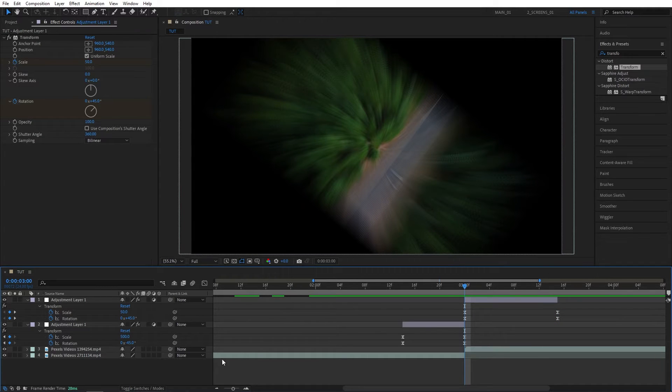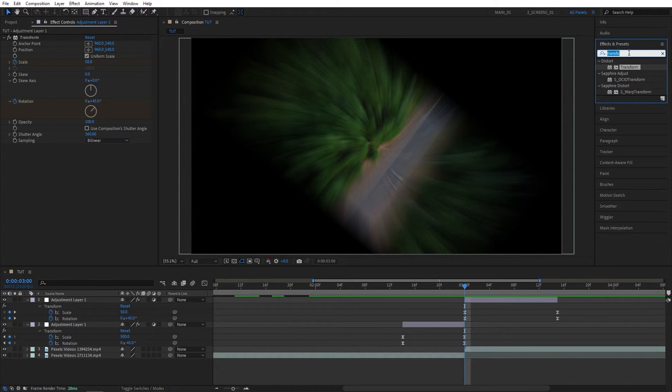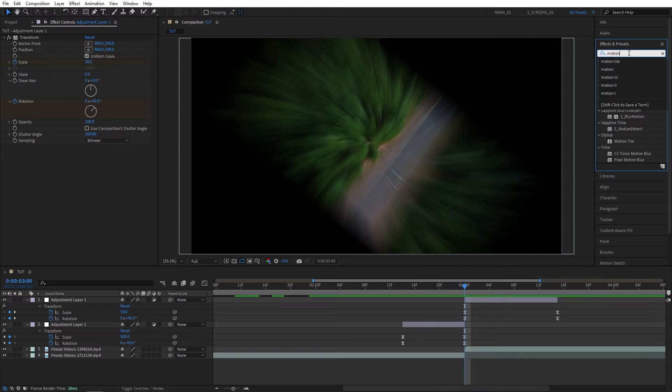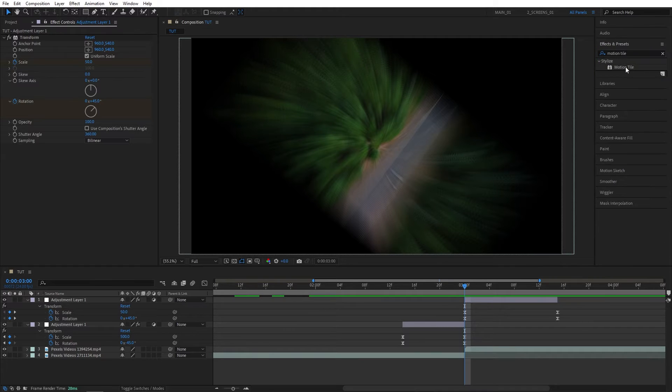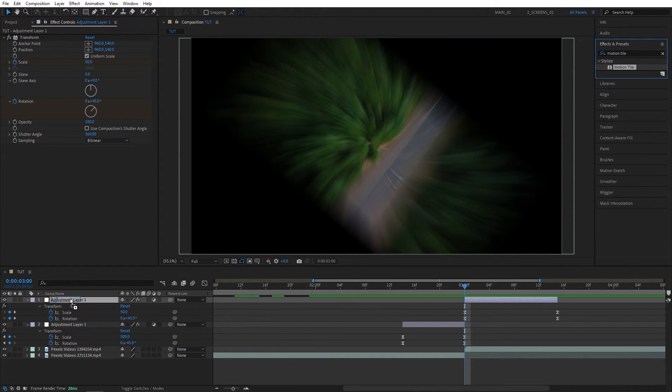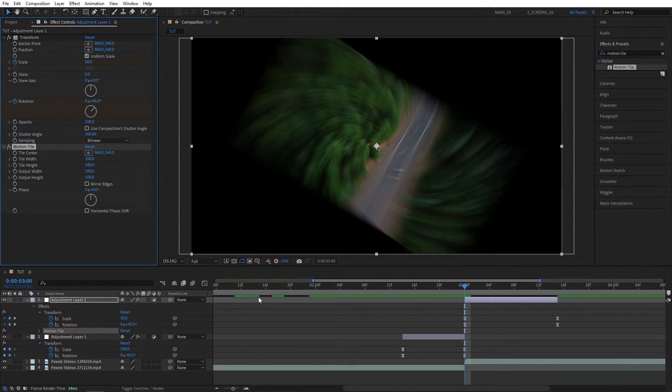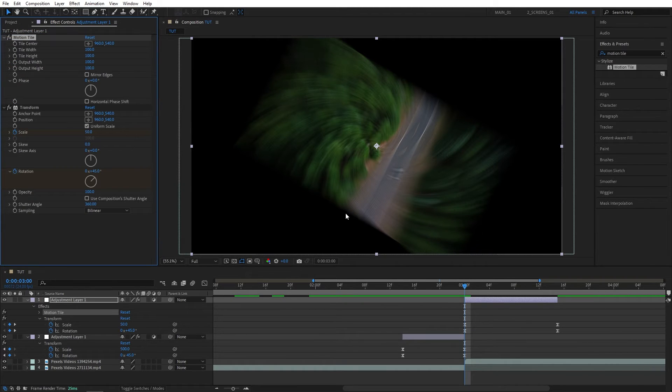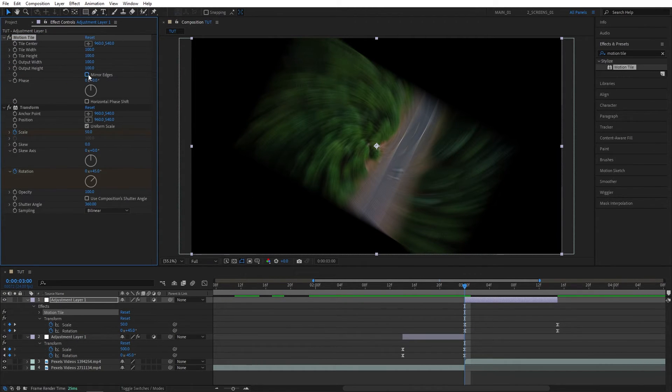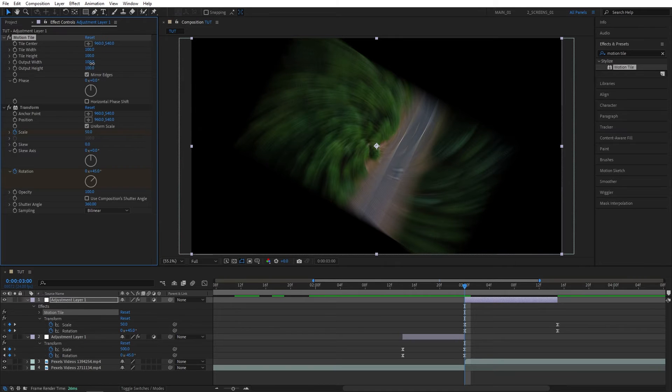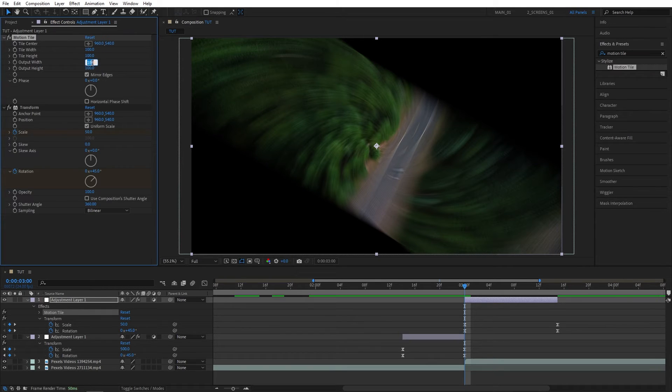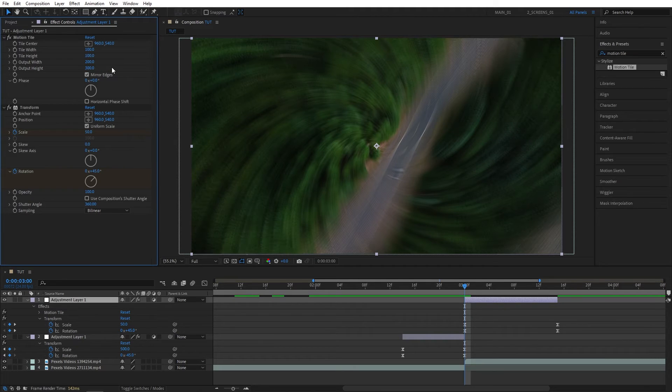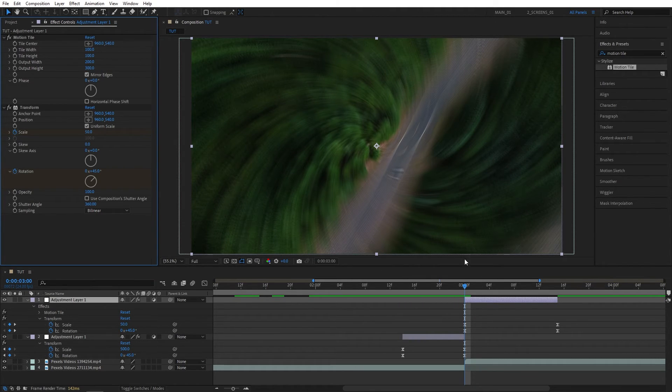So to fix that, we need to add a Motion Tile. Search for Motion Tile in Effects and Presets. Add it to the second Adjustment Layer. Make sure it is above the Transform, otherwise it will not work. Then check Mirror Edges, increase the Output Width to maybe 200, and Output Height to like 300. And now you can see those black borders are gone.